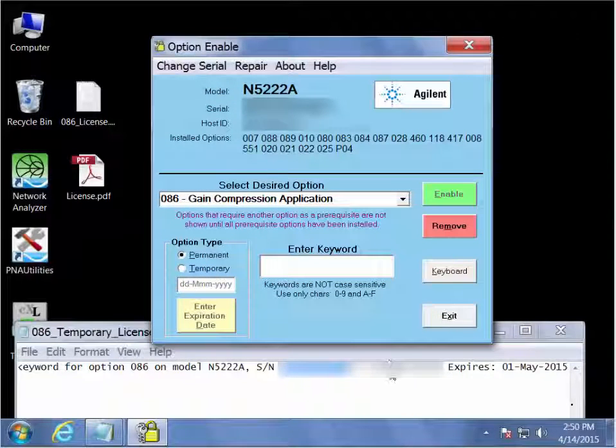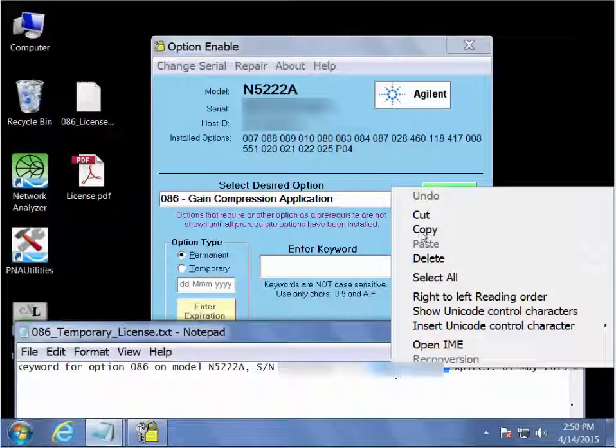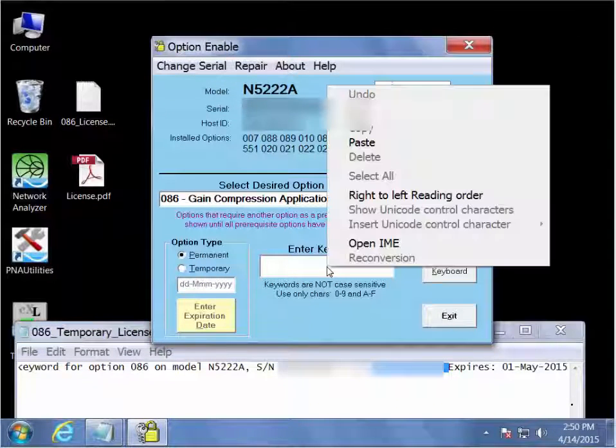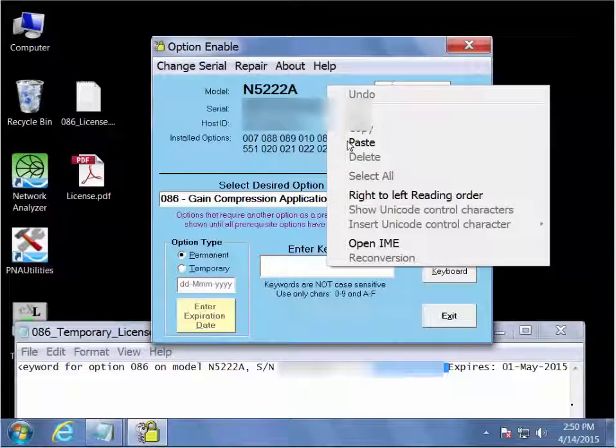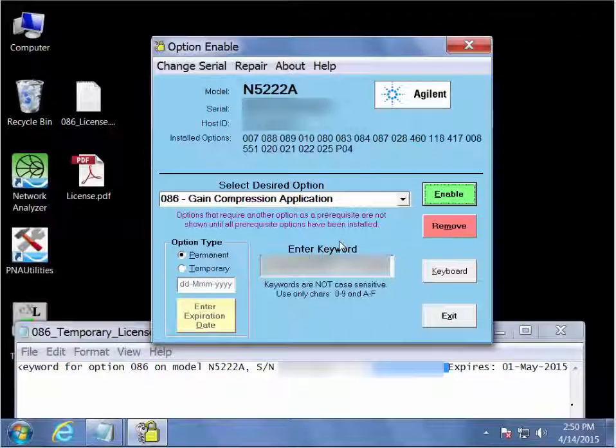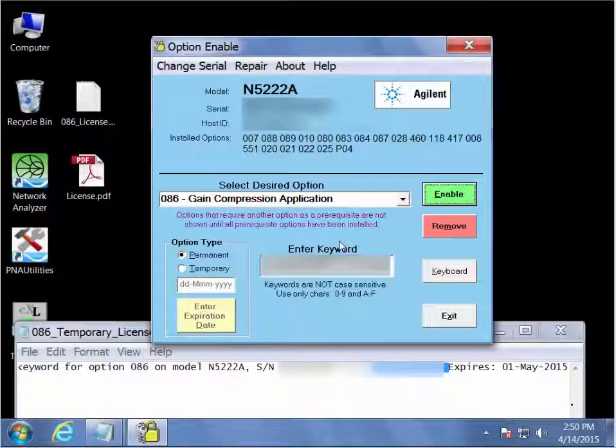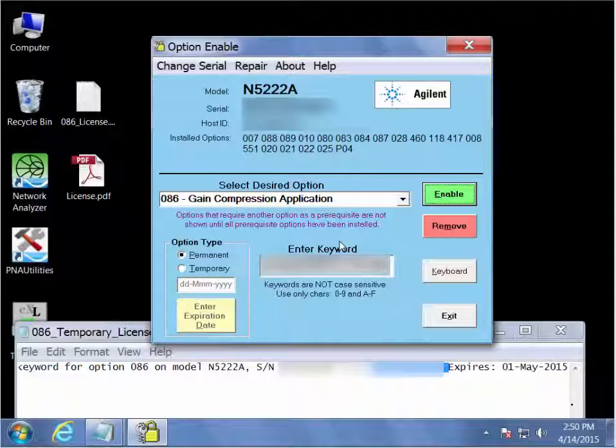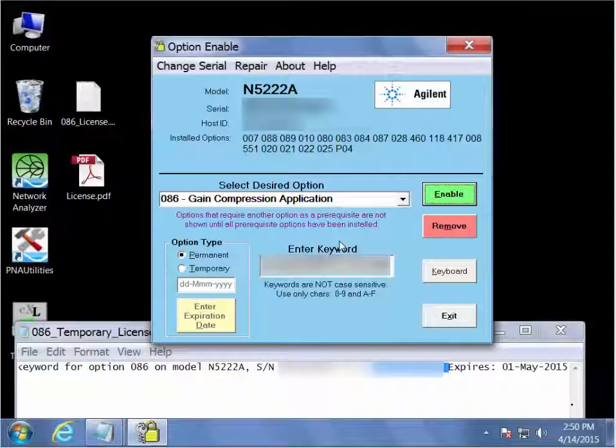Now what we can do is, since we copied the license information onto this P&A text file, we can quickly copy and paste the license keyword into the option enable dialog's keyword entry area.